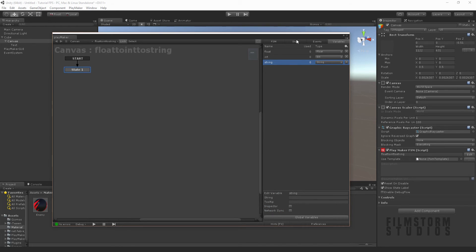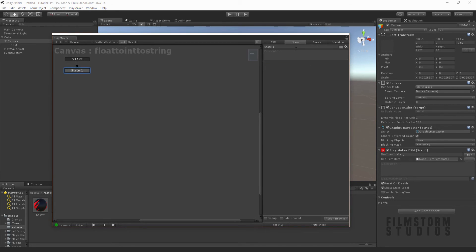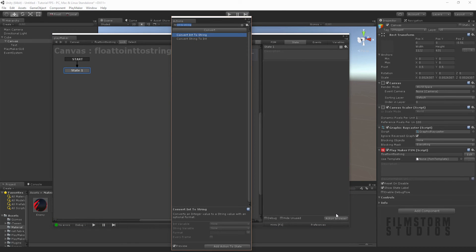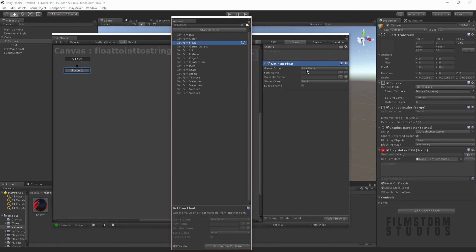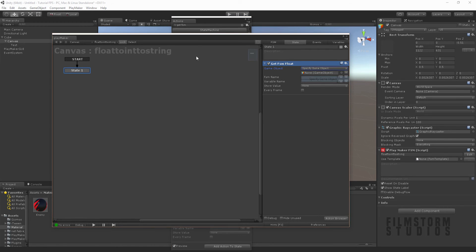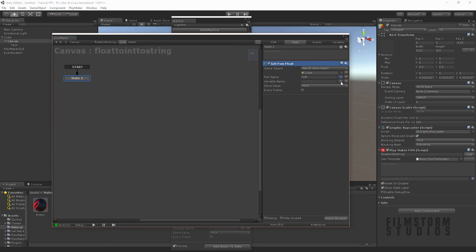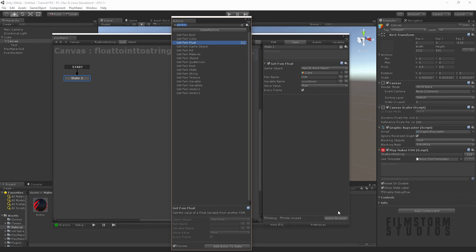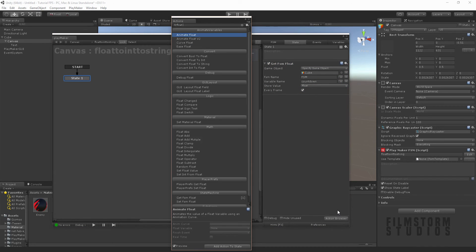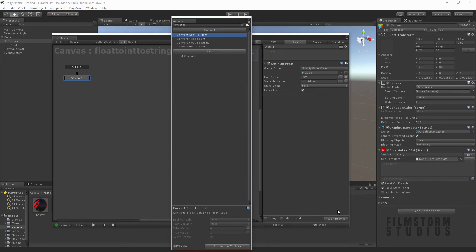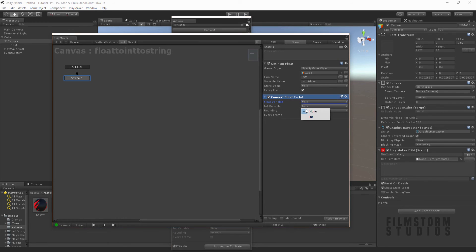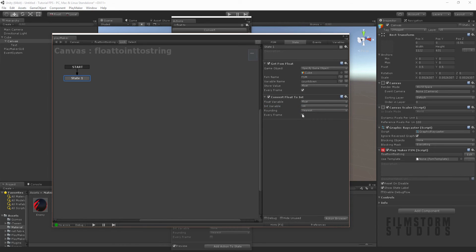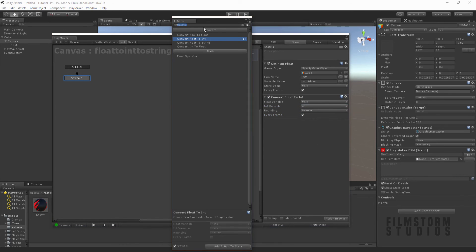Alrighty, so let's go to our state and we're going to say get FSM float, and that's going to get this cube's FSM which has the countdown float happening. We're going to say get that every frame, and then we're going to convert the float to an integer. So we're going to say float to integer, round it to the nearest, and say every frame.